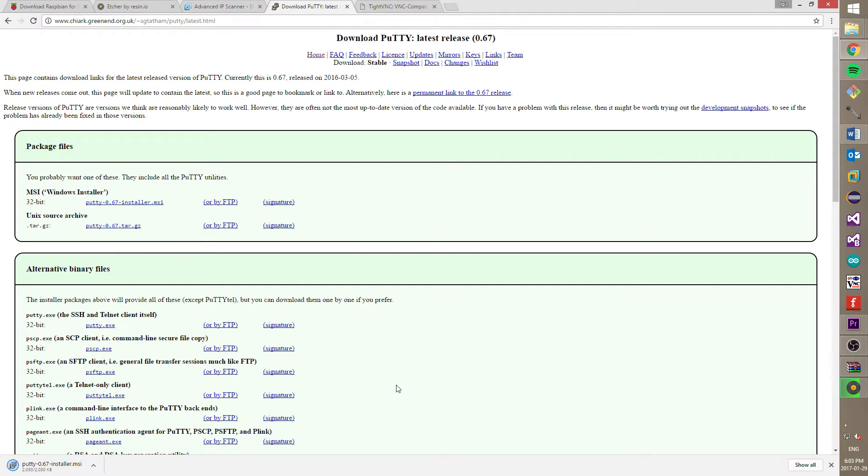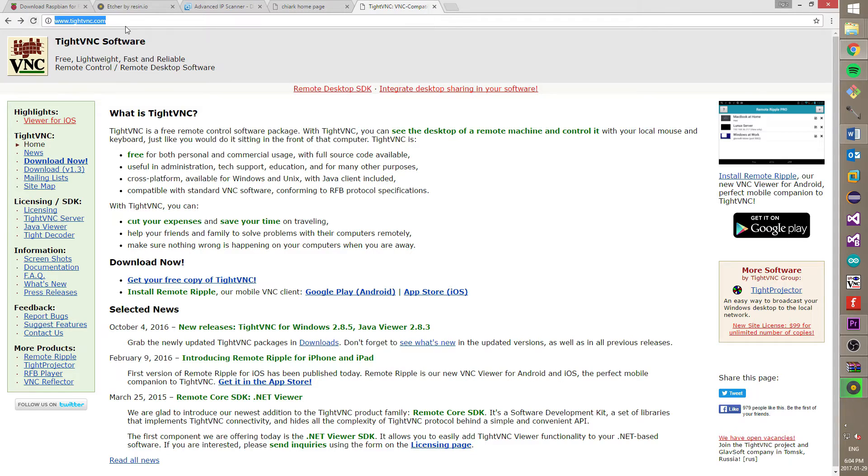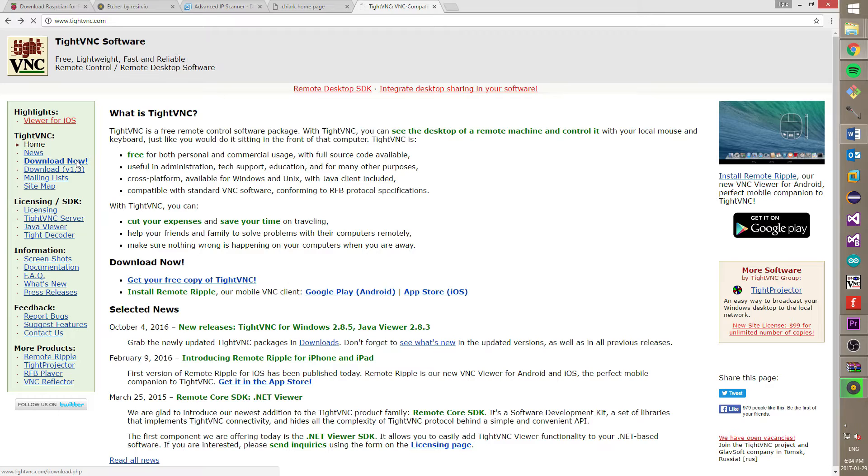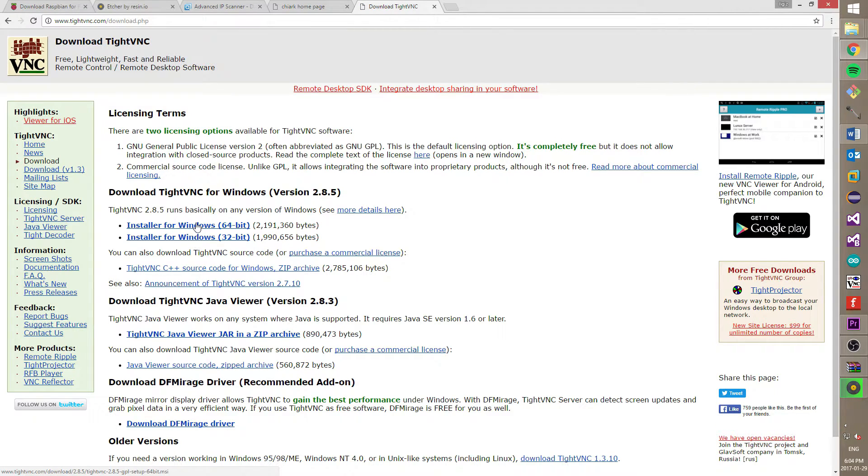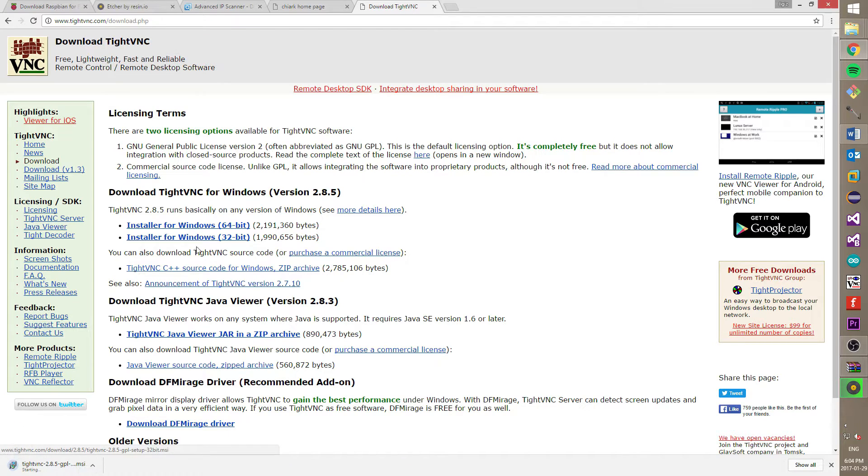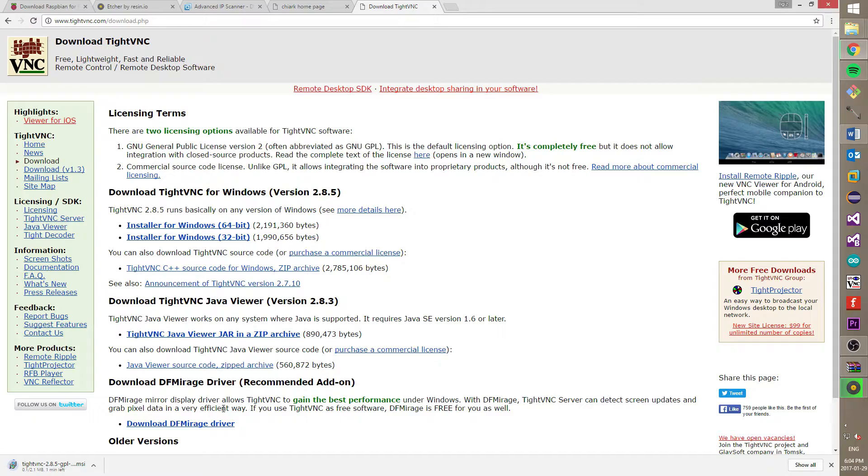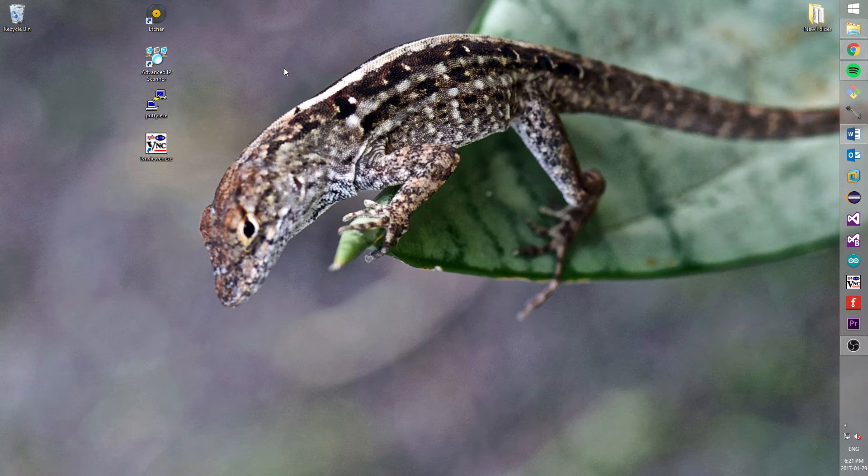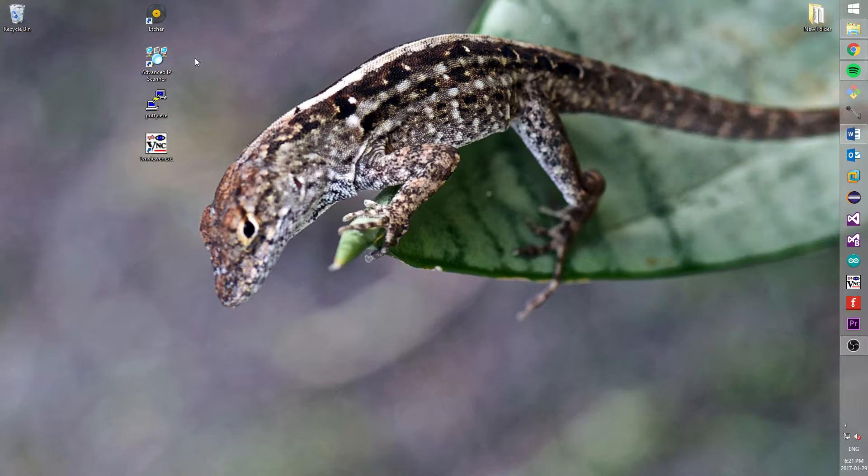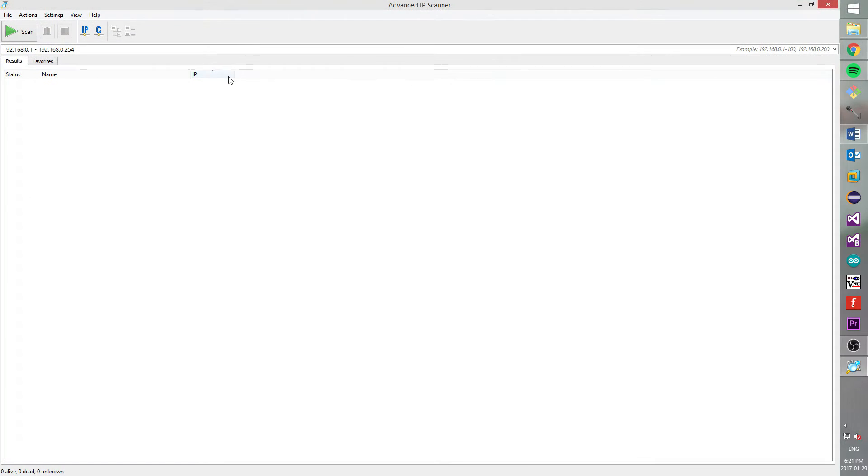And last, but not least, we need to download TightVNC. You will use this program instead of an extra monitor. Okay, I assume that you already installed our software. So, let's start to set up a Raspberry Pi.